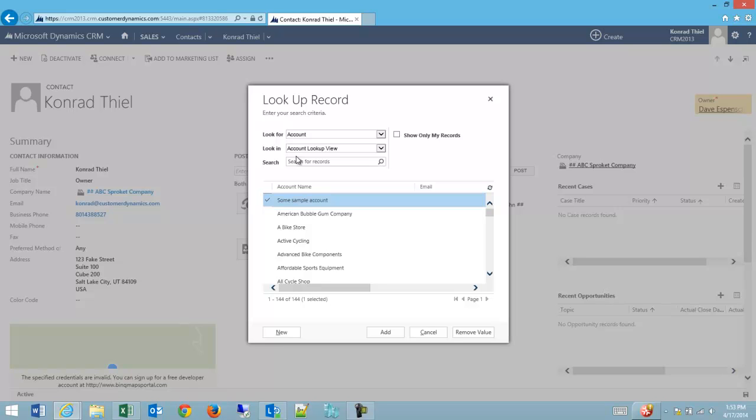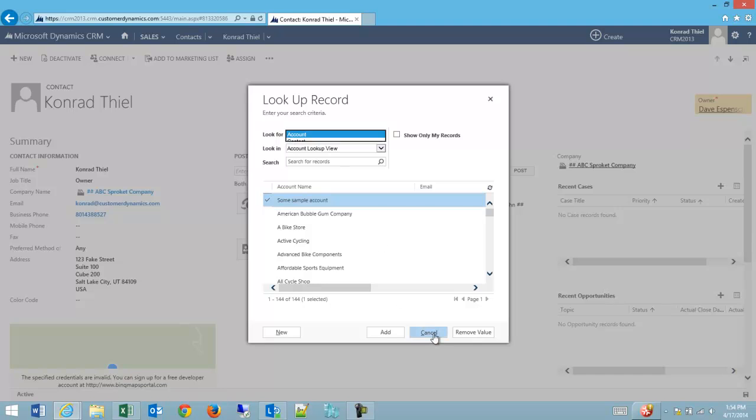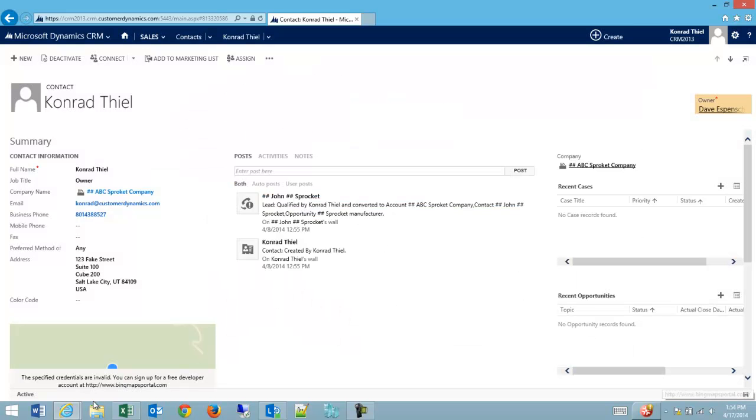CRM users have asked to be able to link a contact to another contact or a contact to an account. So Microsoft has developed this unique ability on this particular field.